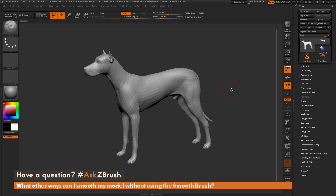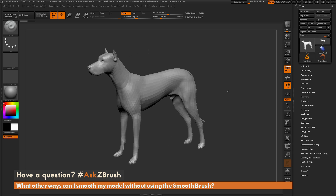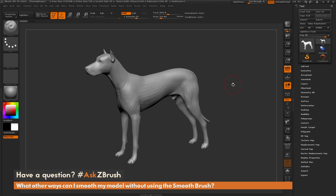I just have ZBrush loaded up with the demo dog loaded in. Before we get into alternate ways to smooth a model, I first want to talk about how ZBrush displays your model in the canvas. By default, when you load a model into ZBrush, it's going to display your model with per-face normals.